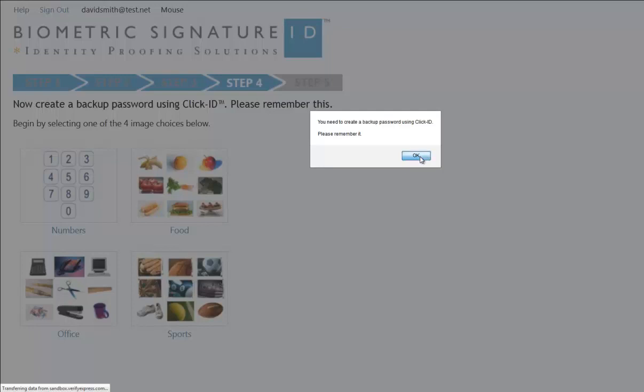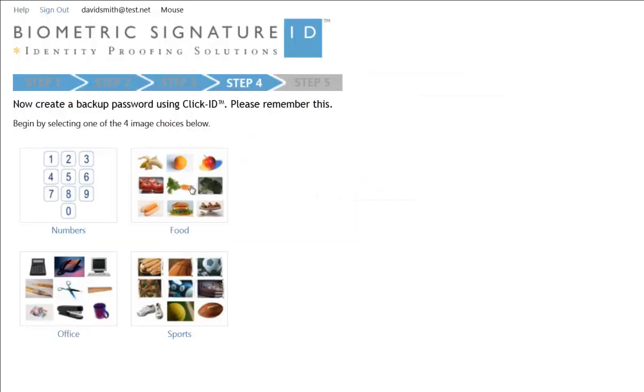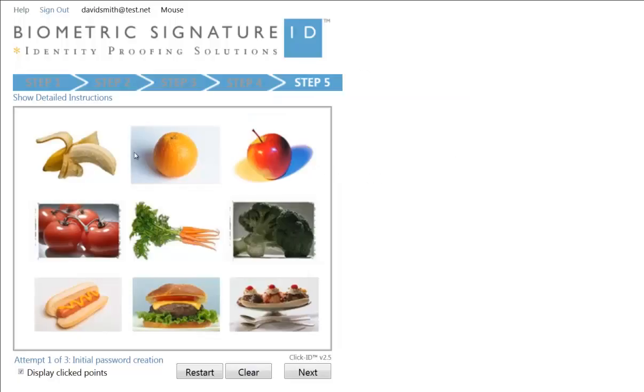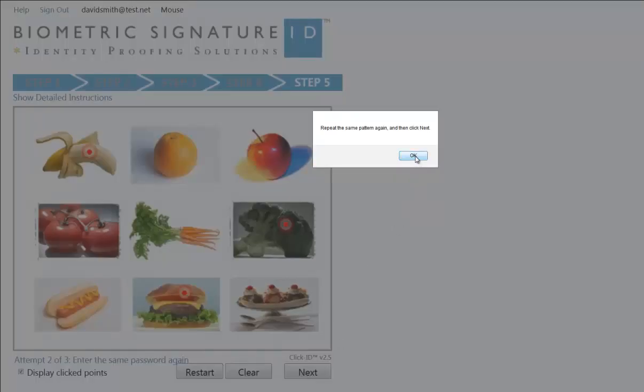Begin by choosing the number pad or one of the groups of images, and then click on three of the choices provided. Remember that where you click is important, so keep that in mind. You will be required to repeat the pattern a total of three times.